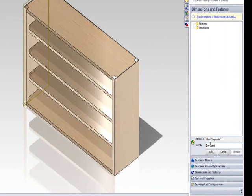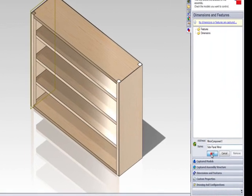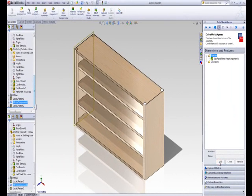Capturing this feature by clicking add will allow you to control if the mirror of the side panel is present or not using rules.